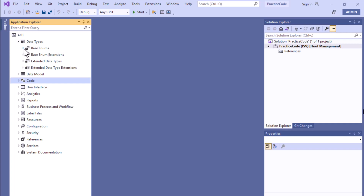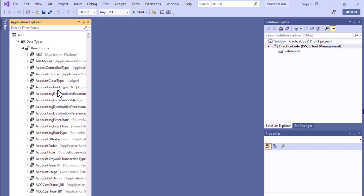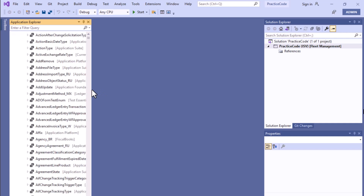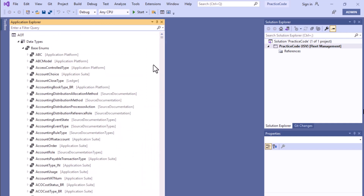If we click on base enum, all the base enums will open here. These are standard objects. In later projects, when we create new elements, you'll see that these are the base items — you can extend them and work upon them.